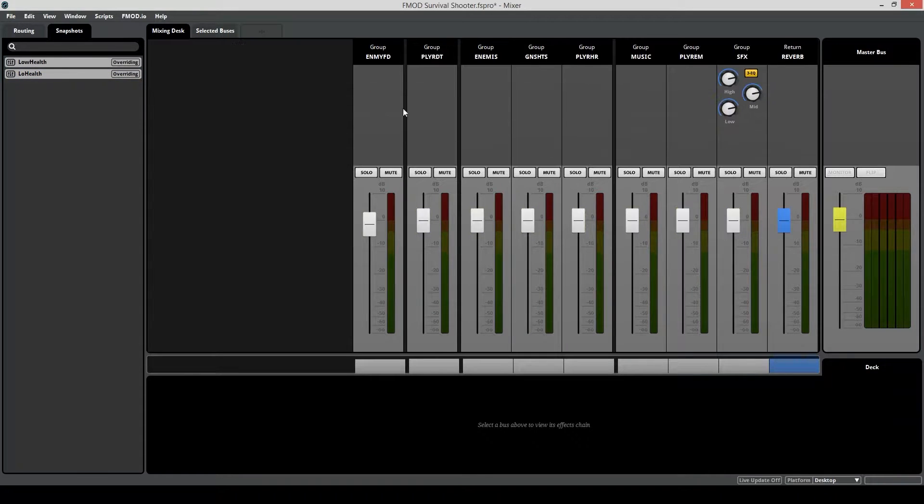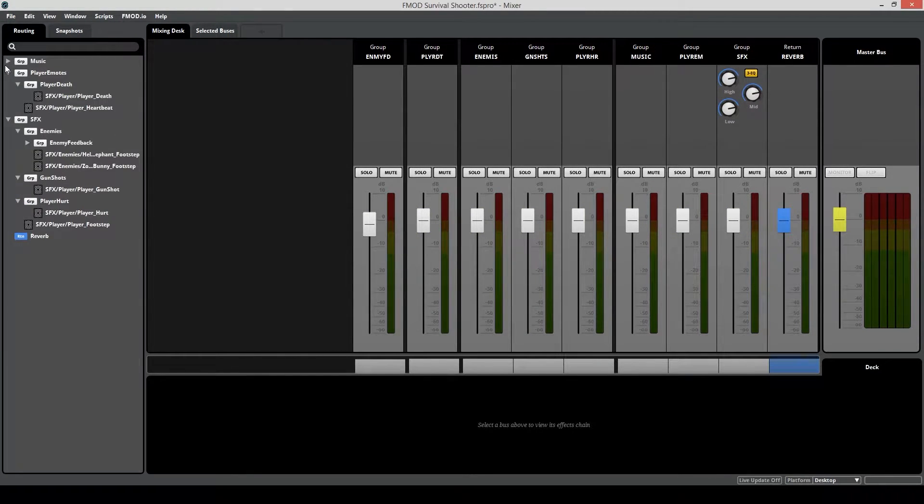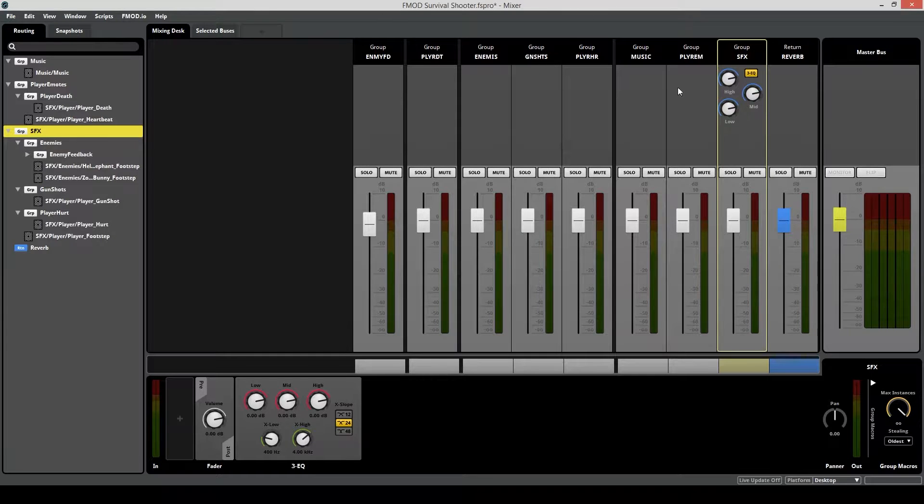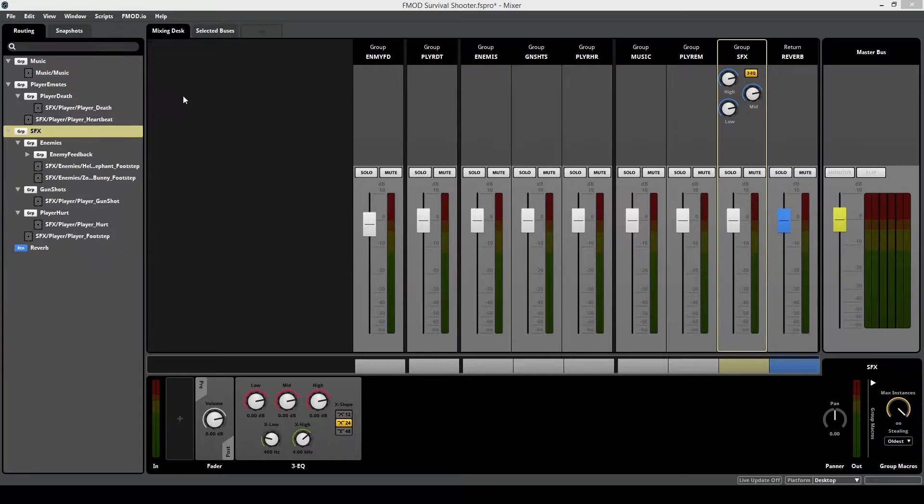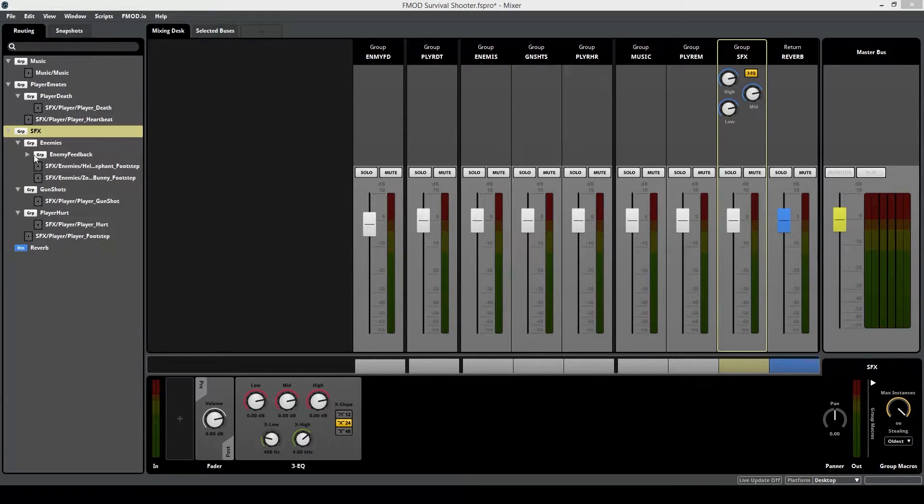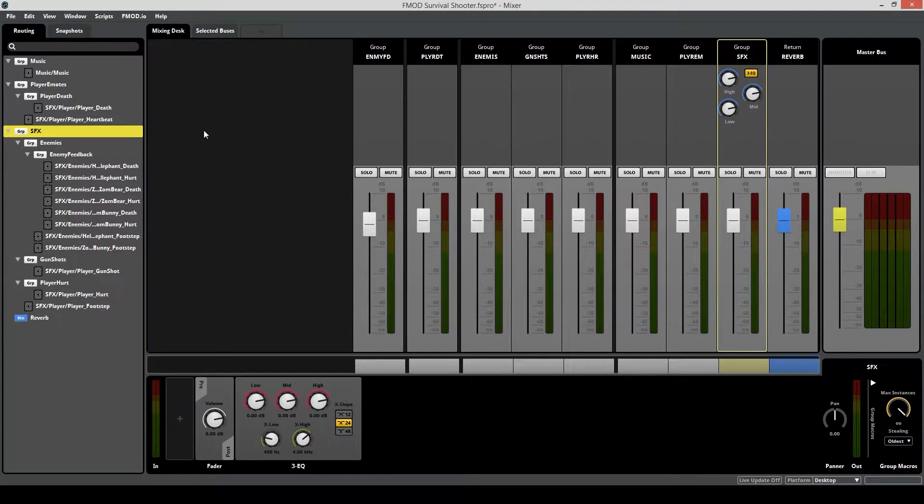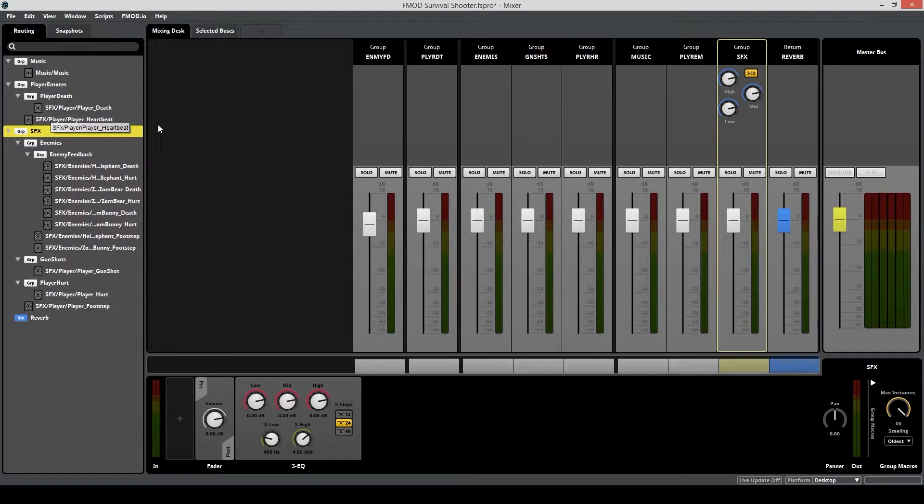If you haven't set up your routing yet, go do that now. Here's how mine looks. What you want to be mindful of when you're creating your groups or bussing structure is that you want to have an idea of which sounds are going to be affected by the low health snapshot and which ones aren't. In this case, I've determined that I want the whole sound effects group to be affected, but the events that I don't want to be affected are going to be the music and the player death and the heartbeat sound.